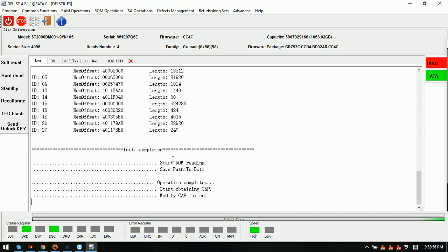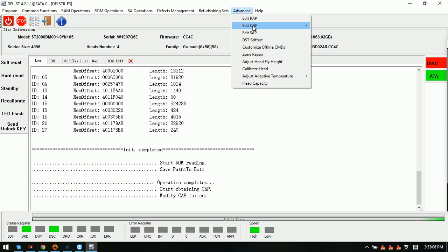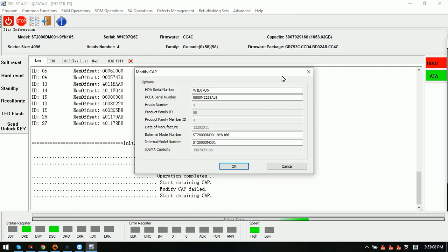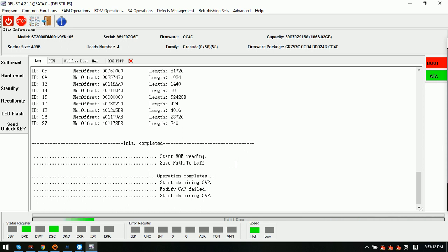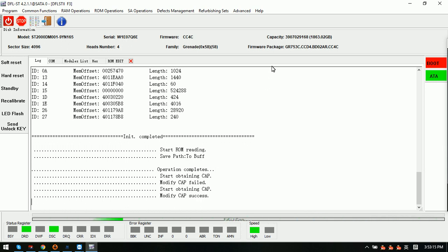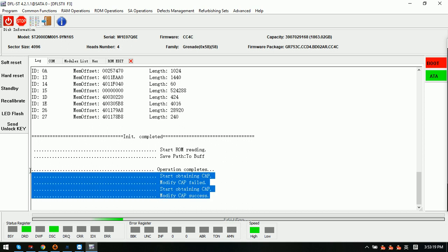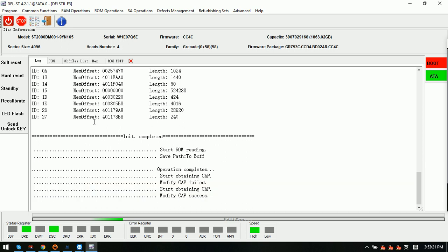In the log window we can see it says 'modify CAP field.' Sometimes when the drive is unstable we can try to edit again. Now we can see 'modify CAP success' — it has been modified.